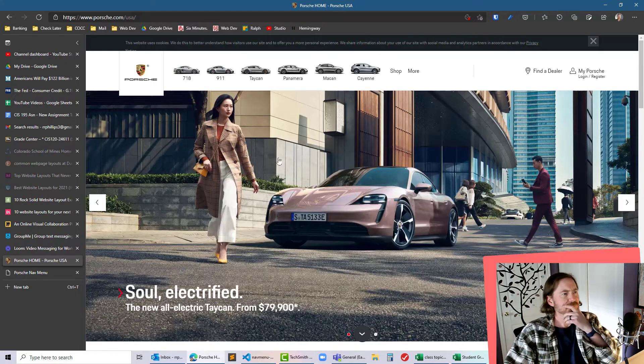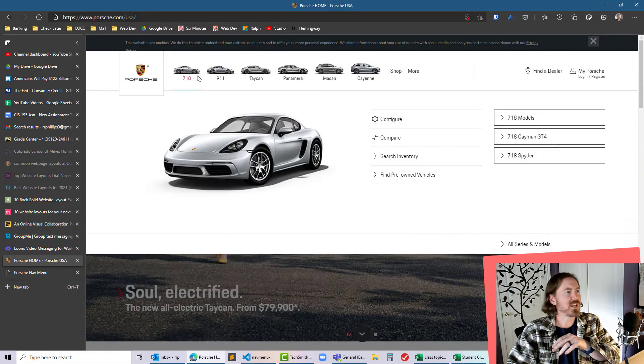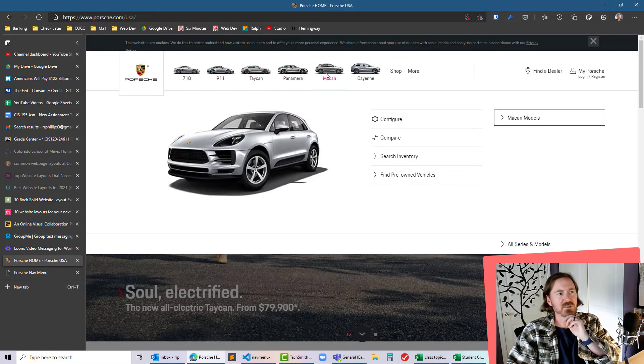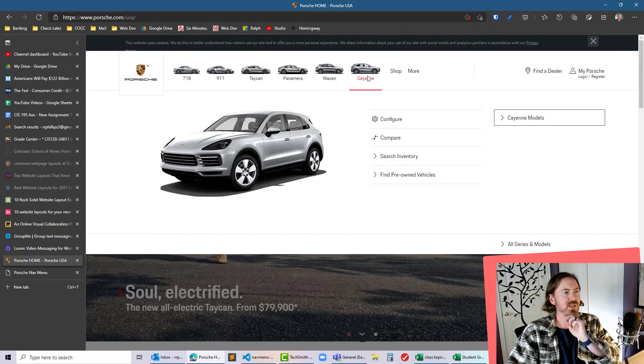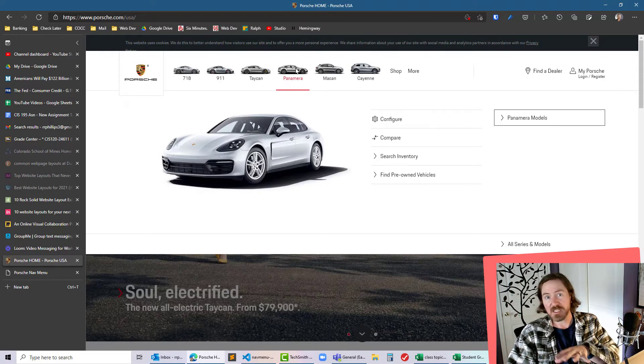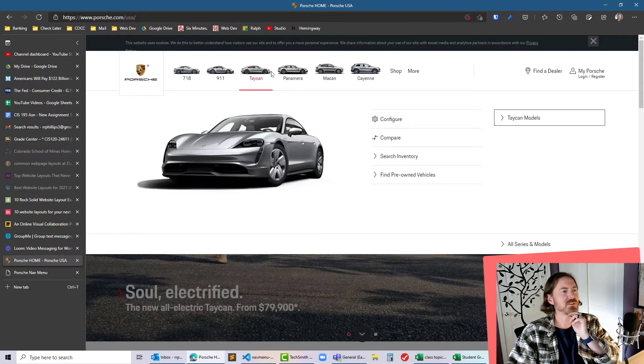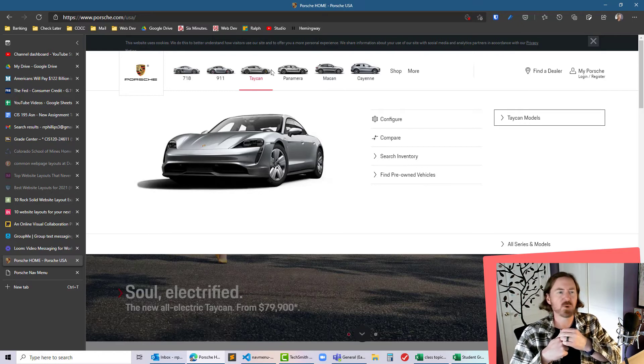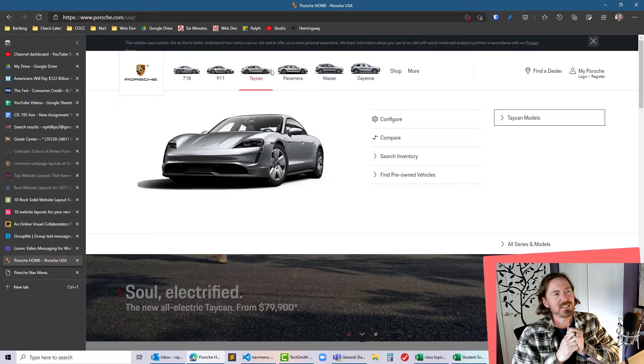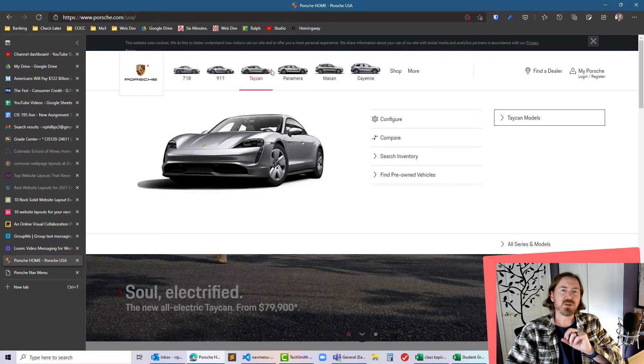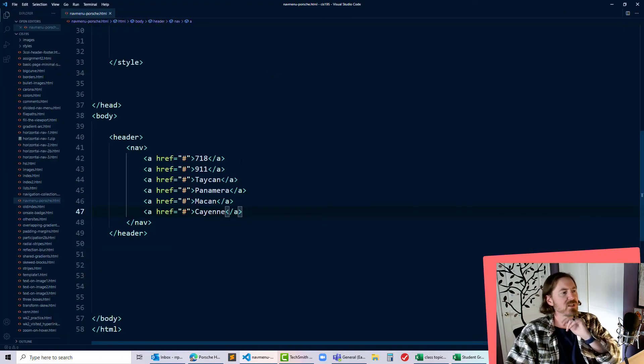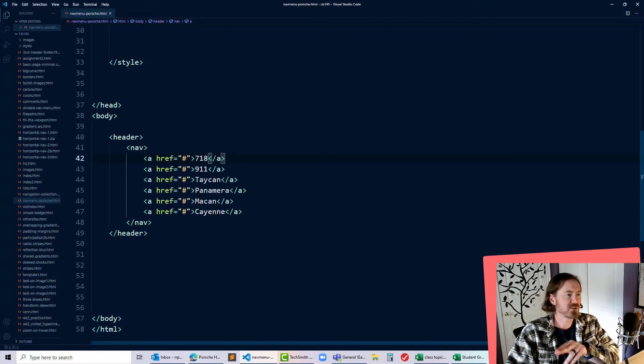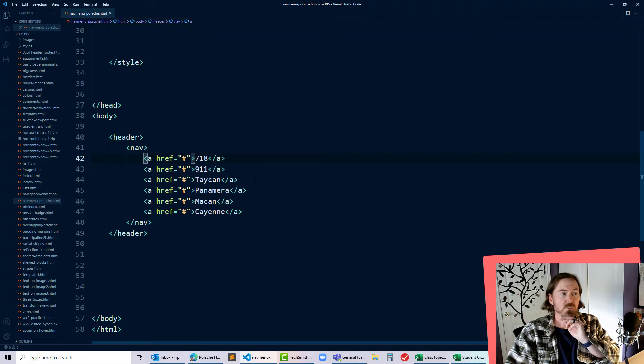Now there's something else I need to consider with this HTML. Each of these menu items clearly has a different picture of the car model. We could use images of the cars but it might be nice to use these as background images, which means I would have a different background image for each menu item. We could use nth child to control the first, second, third, fourth, fifth and sixth hyperlinks, or we could give each of these a class.